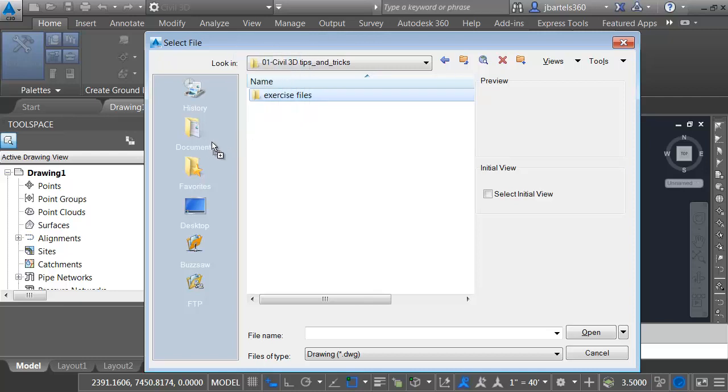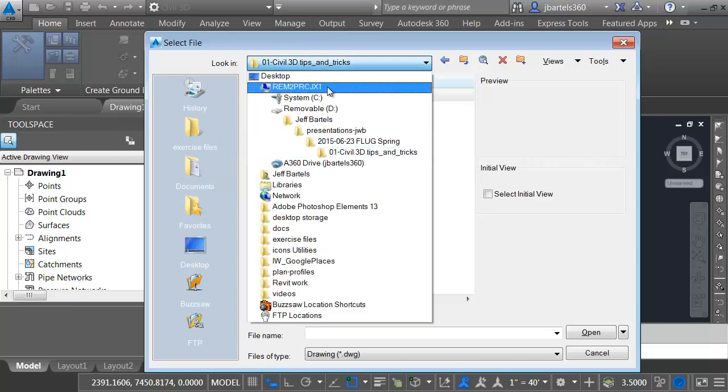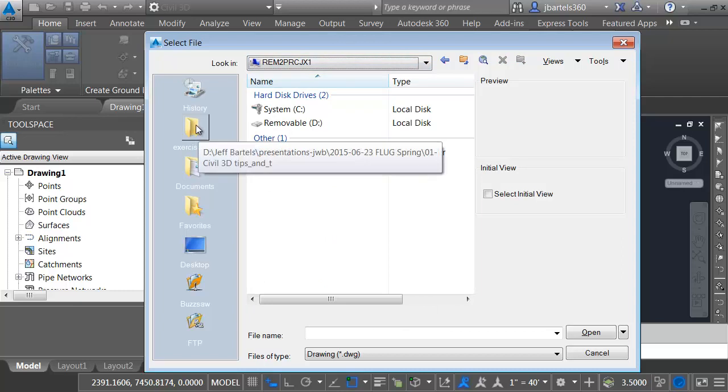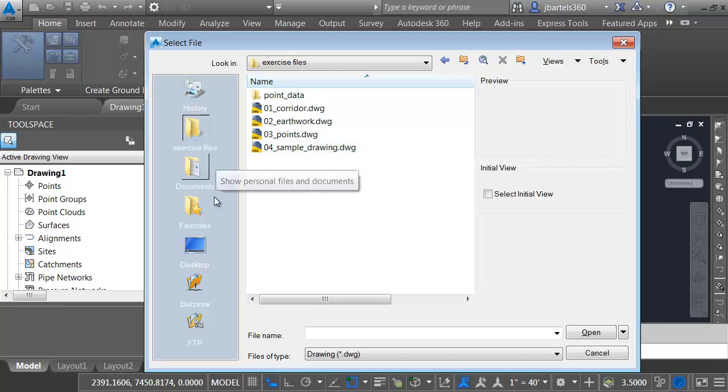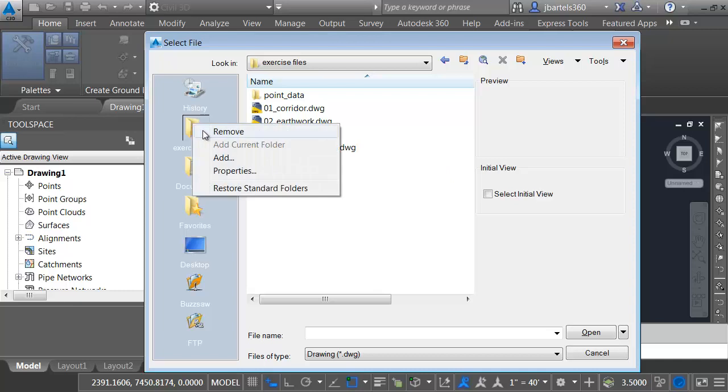If I click and hold on this folder, I can drag it over to the left and drop it in the Favorite Places area. From now on, no matter where I am on my hard drive, when I'm in AutoCAD or Civil 3D, if I go to Open a Drawing, I can click this icon and go right to my Project folder. I can have as many favorite places as I like, and in the future, if I wanted to remove these, I can do that just by right-clicking on the icon, and I can select Remove from the menu.